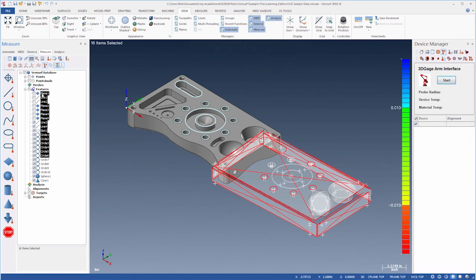We should now have a basic understanding of the interface. In the following videos, we'll explore Verisurf's main applications through a series of workflows covering inspection, tool building, and reverse engineering.